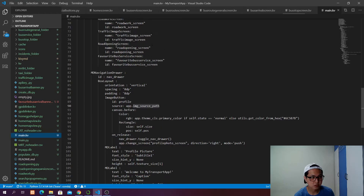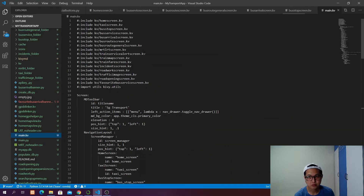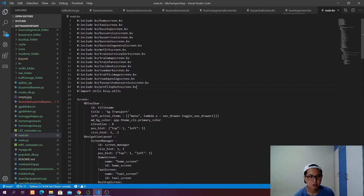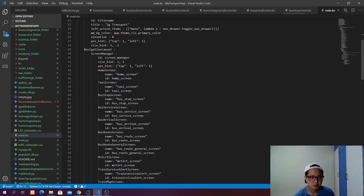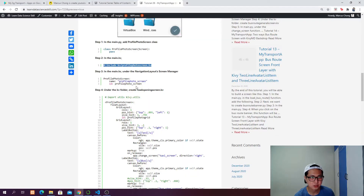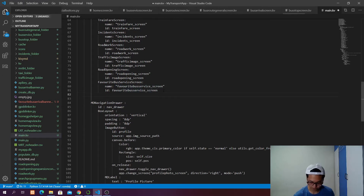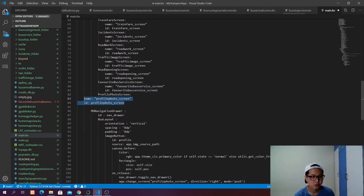In the main.kv we want to include the kv file that we are going to create later — we're calling it profile_photo_screen.kv. And then in the screen manager you would like to have this with the right indentation.